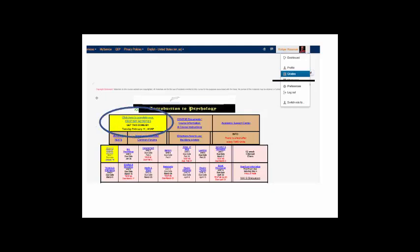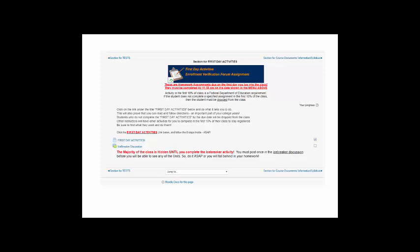Now, let me take you to the first day activity section where there are very important items for you to accomplish on the very first day. This is the first day activity section. Notice there are only two things that you need to do. You must complete the icebreaker discussion as soon as possible. If you do not post at least once in the icebreaker before the 10% date, you will be dropped from the class. Federal regulations require a student to actively participate in a graded assignment by the 10% date or be removed from the class. So get it done.